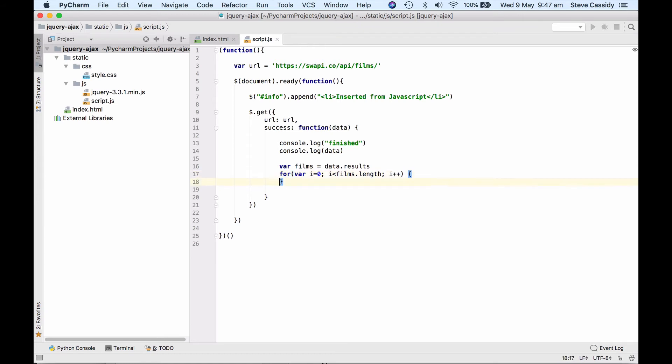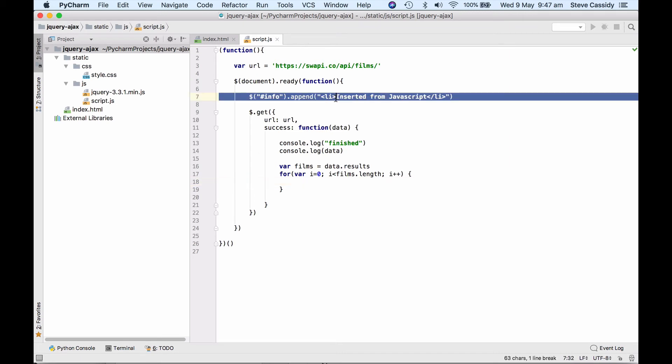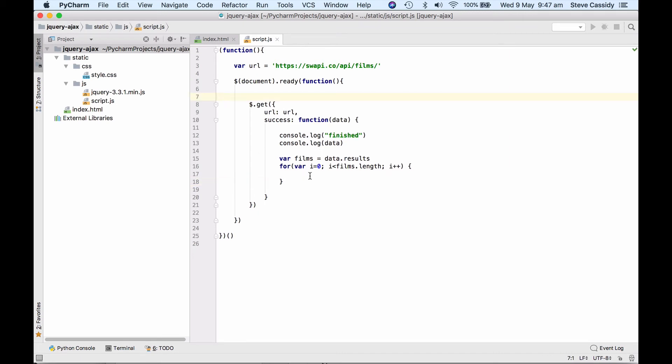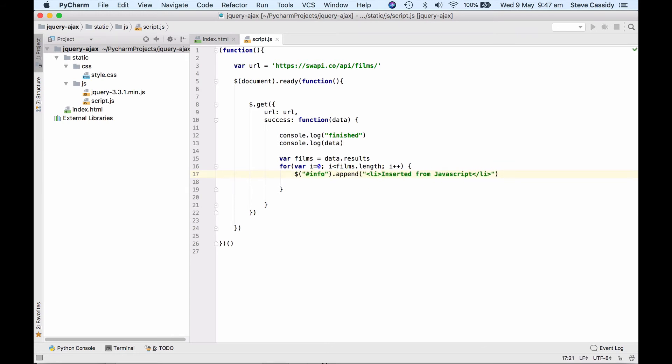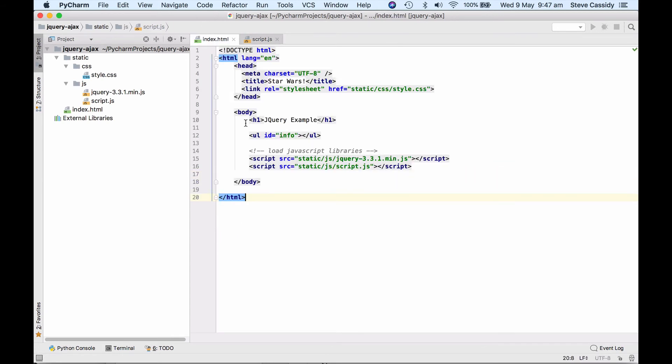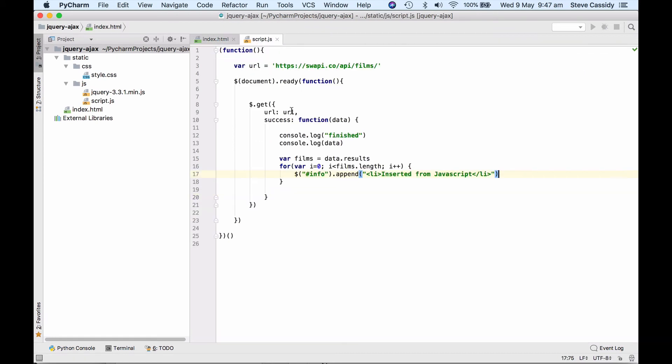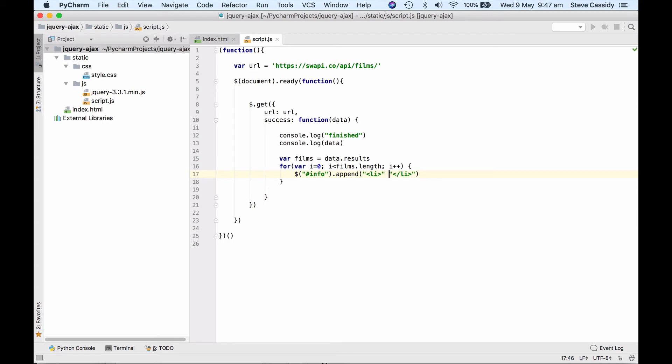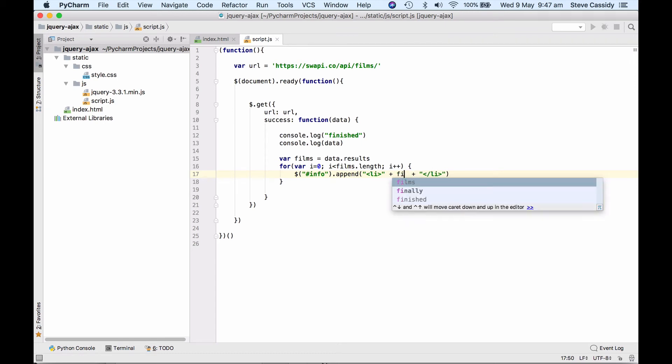This is a standard JavaScript for loop and then for every film what I want to do is I want to do something like this which is to insert something into that info element in the page. So I've got this in the page I've got my unordered list here which is I got the id info that's the thing that I'm targeting and I'm appending a list item instead of it saying the same thing each time